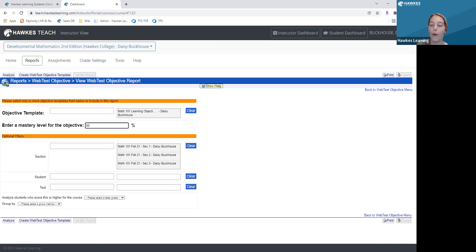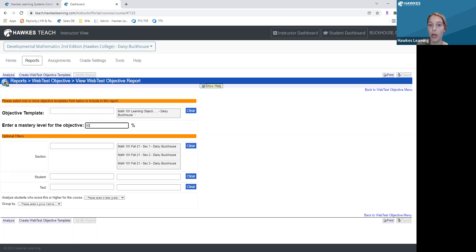Overall, that is everything you need to know for the Web Test Objective Report overview. If you have any questions, now would be a wonderful time to ask them — we have a few extra minutes in our session today. The Web Test Objective Report is a wonderful resource available to you in HOCS, and I'd be happy to answer any questions about how to use it.